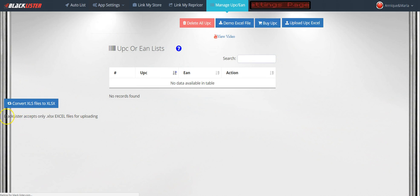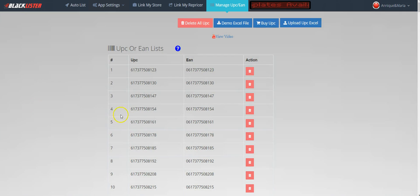Blackluster only accepts .xlsx files for uploading. If you do not have a .xlsx file, you can convert it right here — just click and convert.